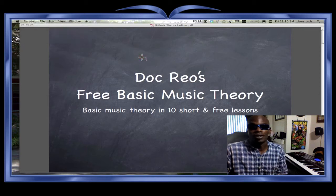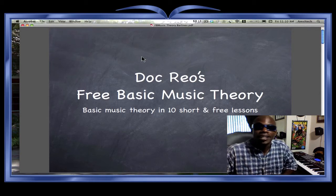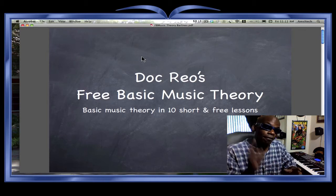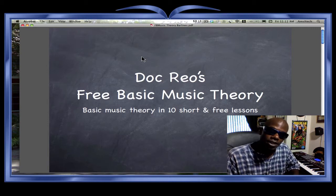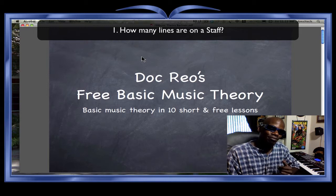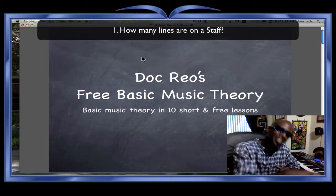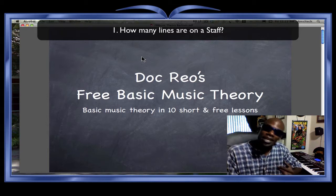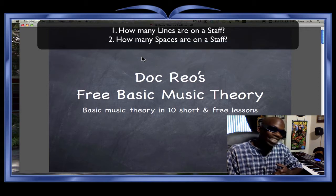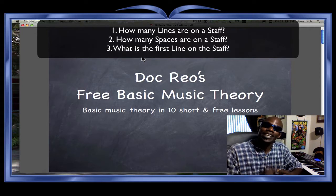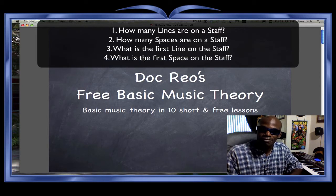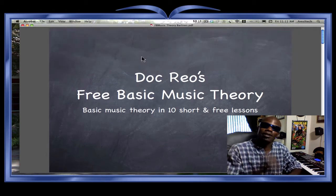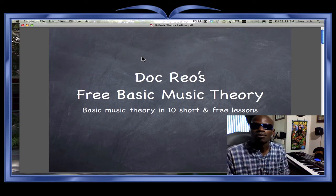Onward movement — we're on Doc Real's free basic music theory. Before we go on with today's lesson, last lesson was on the staff, so if you actually did your homework, you should know these questions: How many lines are on the staff? If you don't know that, go back to the lesson on the staff. How many spaces are on the staff? What is the first line of the staff? And what is the first space of the staff? If you don't know those answers, go back to the first lesson — it's a simple, under-three-minute lesson.